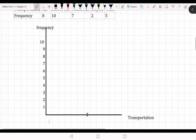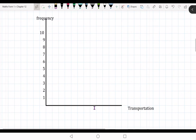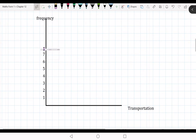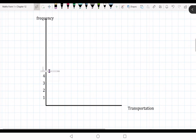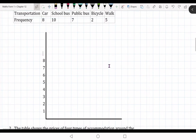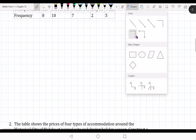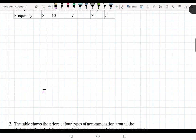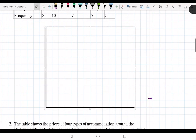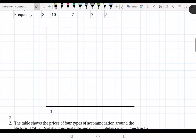The first category is car. We are going to use a horizontal bar. We are going to have a horizontal bar chart.